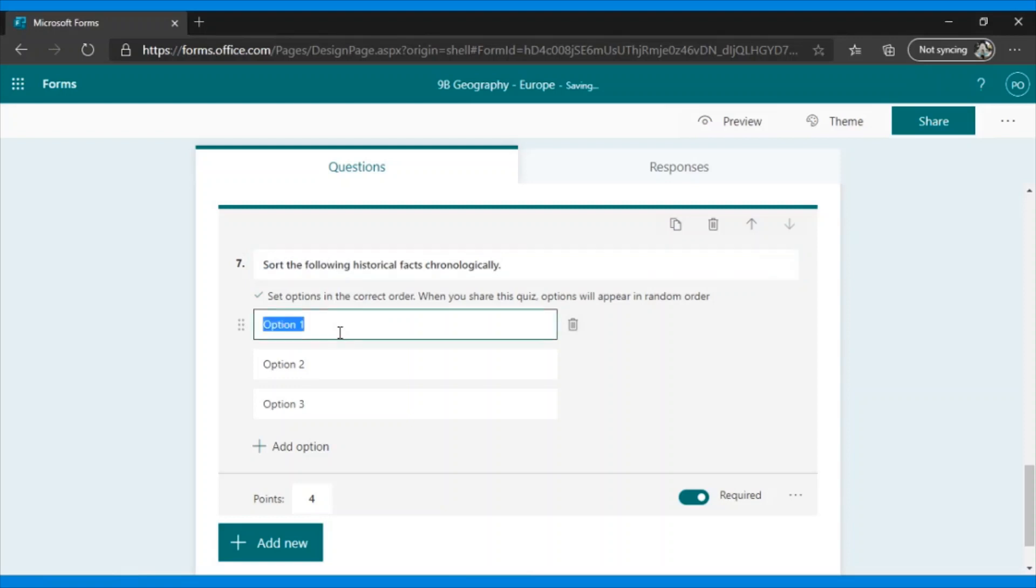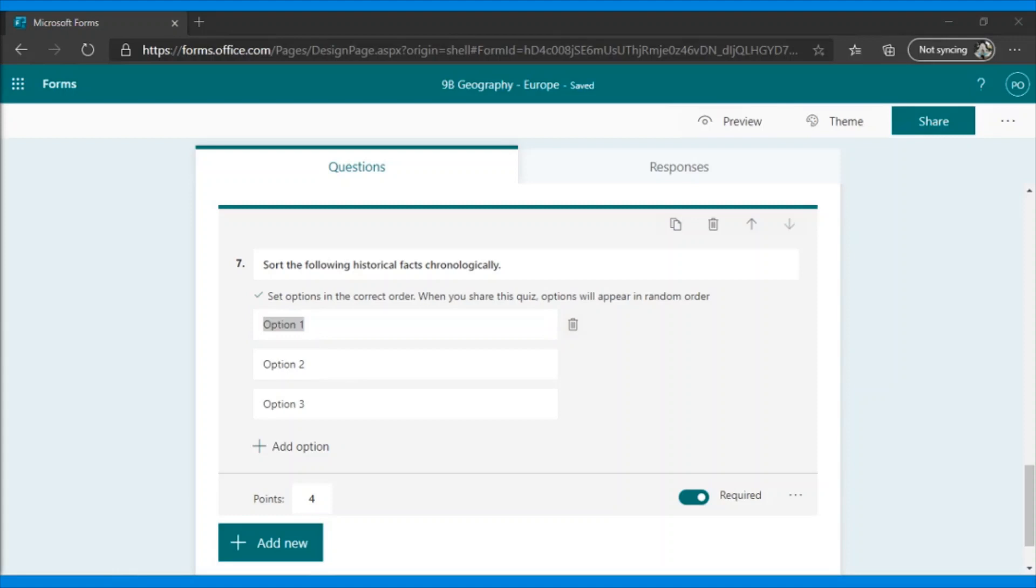Teachers, very important. I have to put the options in the correct order of response. When students are taking the quiz, they will find the options randomly. So here, I have to put French Revolution, First World War, and Spanish Civil War.